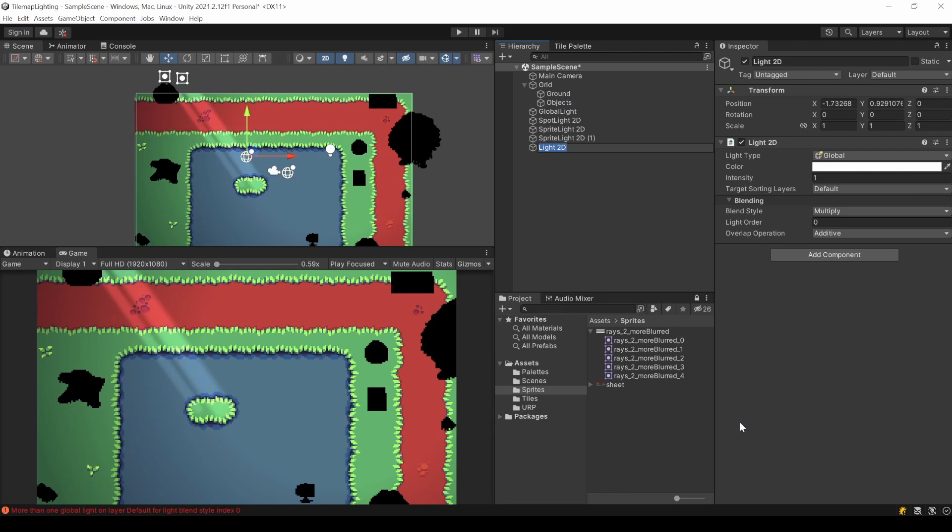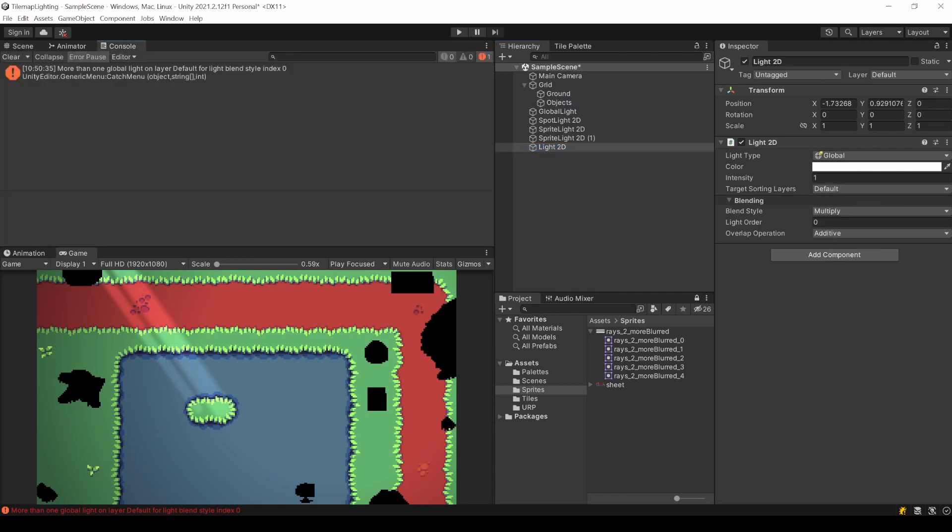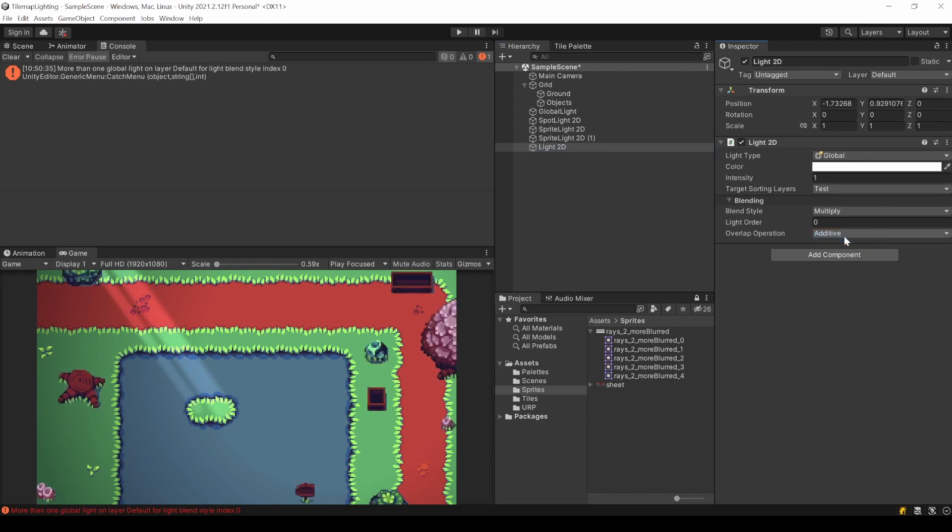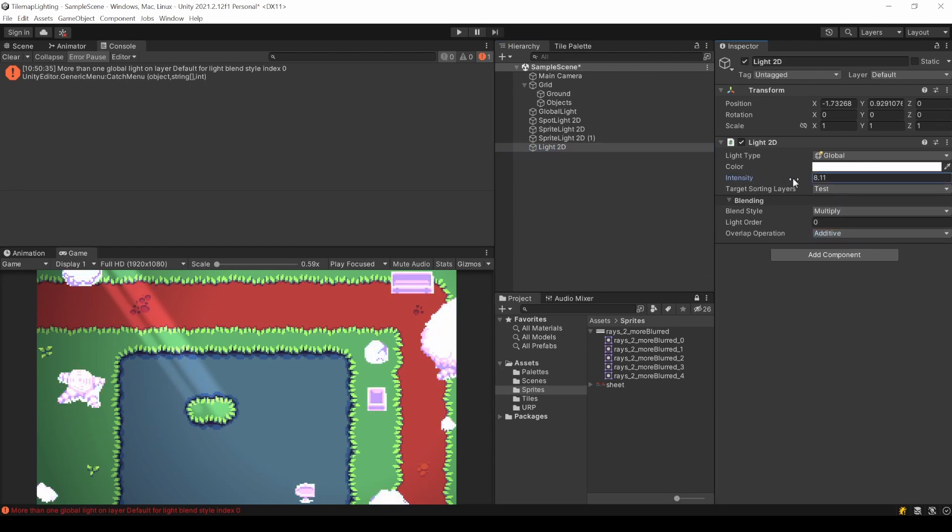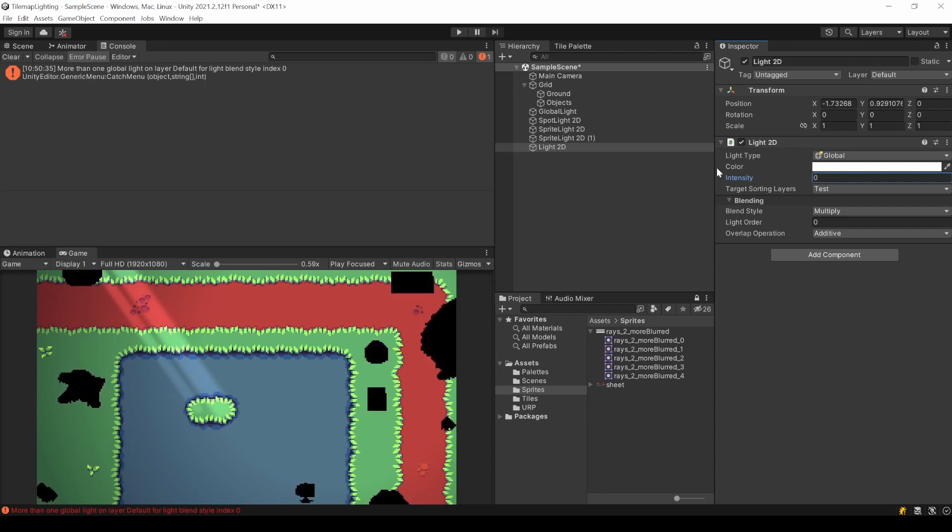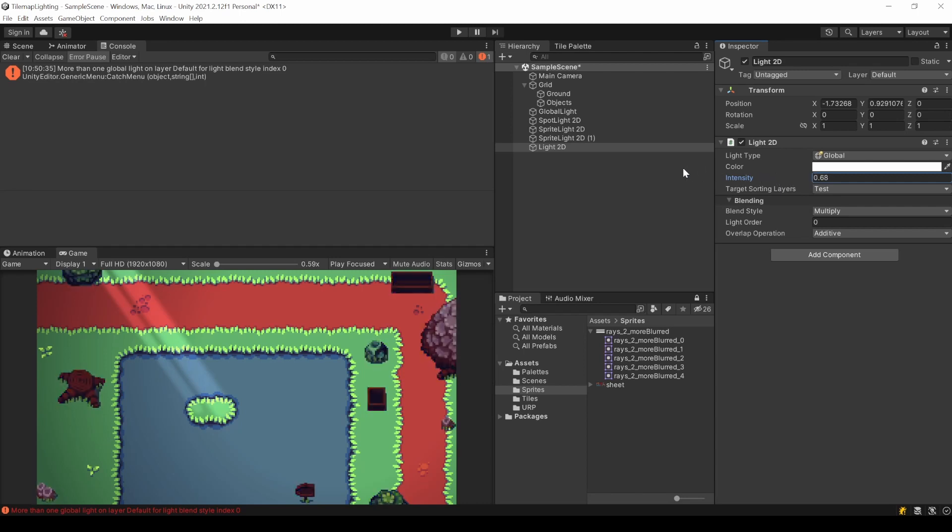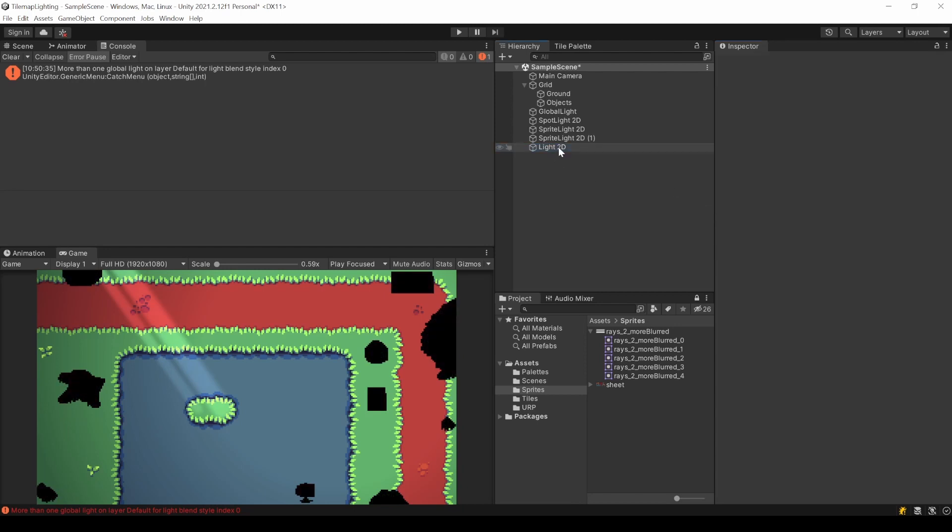Now I could add a new global light. This results in a warning log. You are only allowed to have one global light per layer. Changing my layer settings here to the test layer and removing the default one. I can now only affect this tilemap. But I don't need it so I'll revert this. But this might be especially useful for your player.